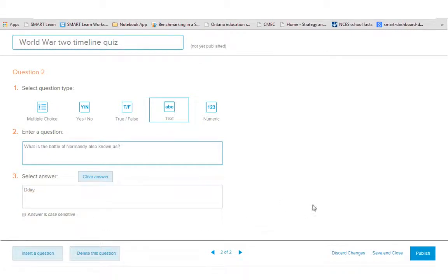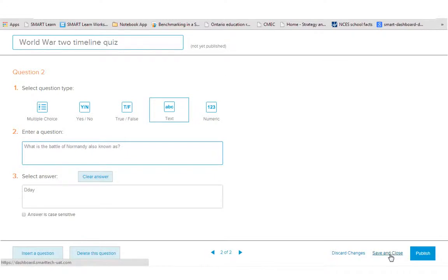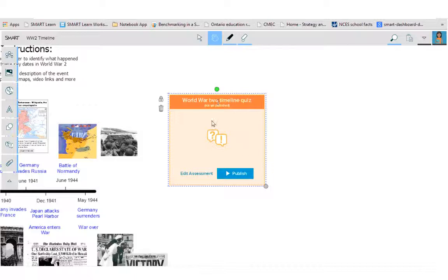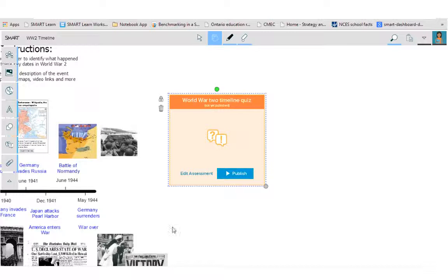And what I can decide to do is I can save it and then it's not published. So if I just hit save and close, there's my quiz, it's not yet published. The students would just see that there is a quiz there, but it's not yet published.